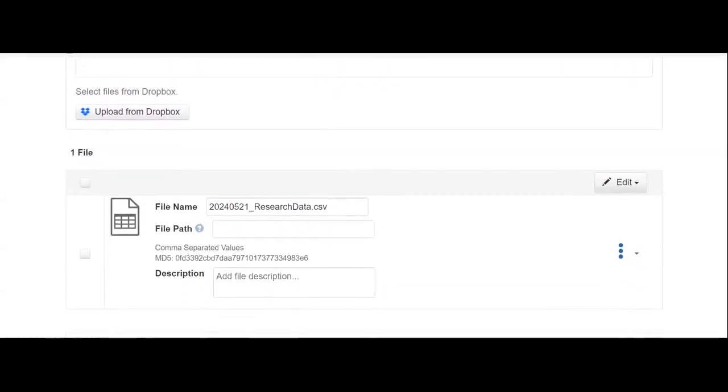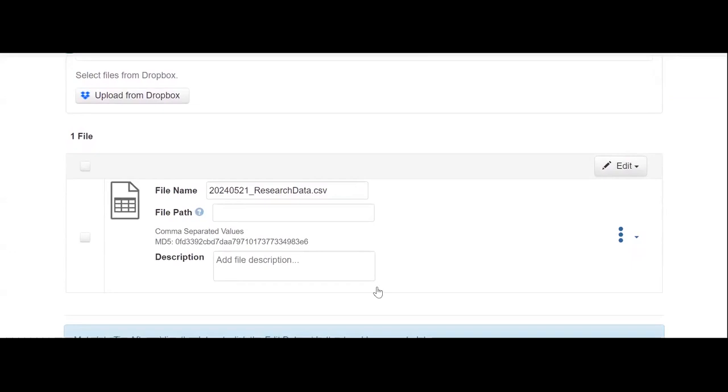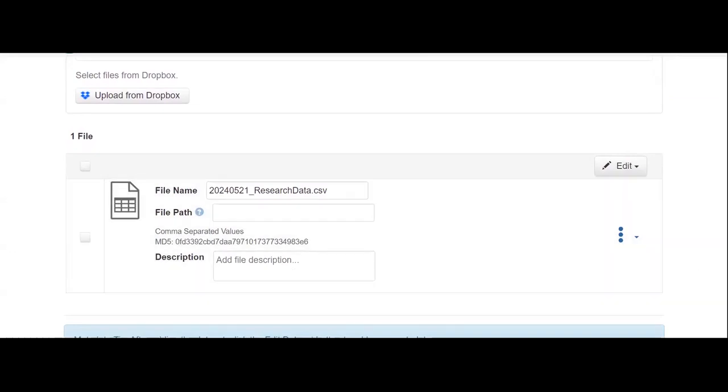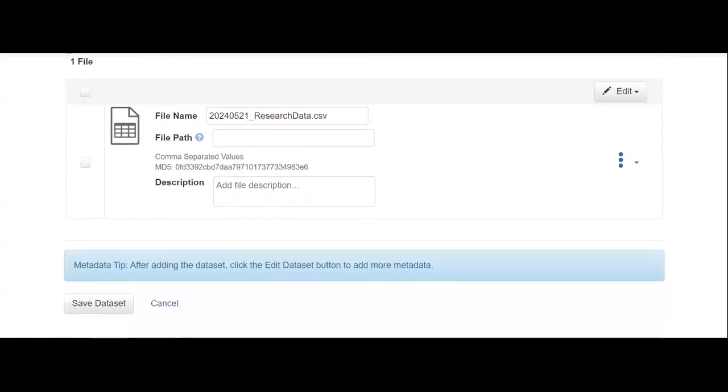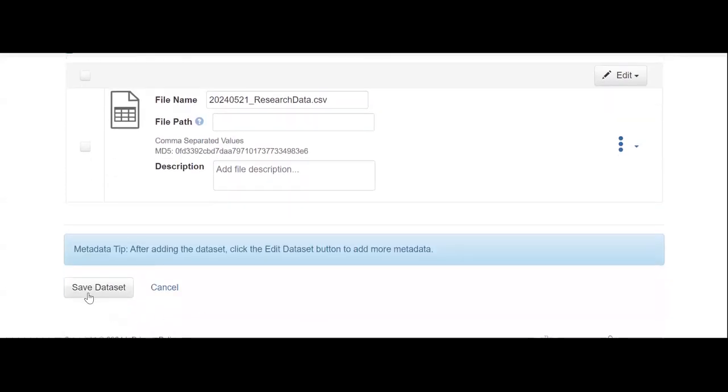Edit the file name and description as you wish, and then proceed to either add additional files or save your dataset.